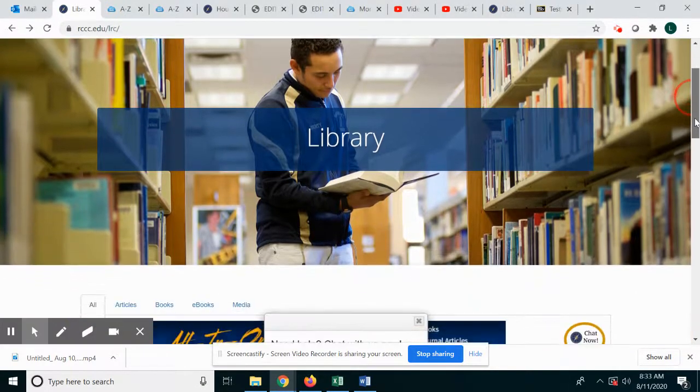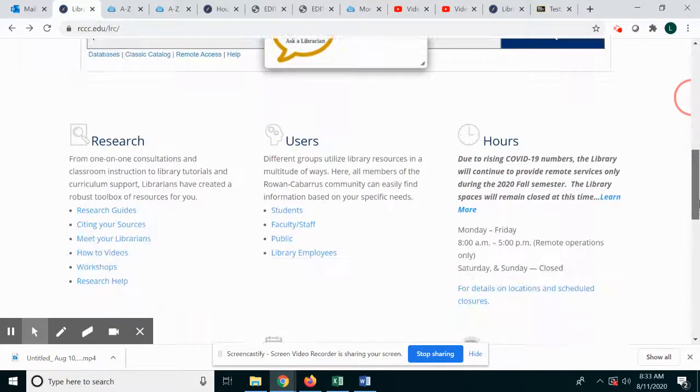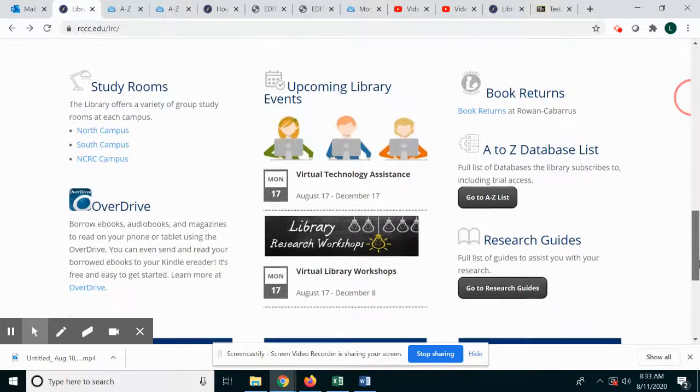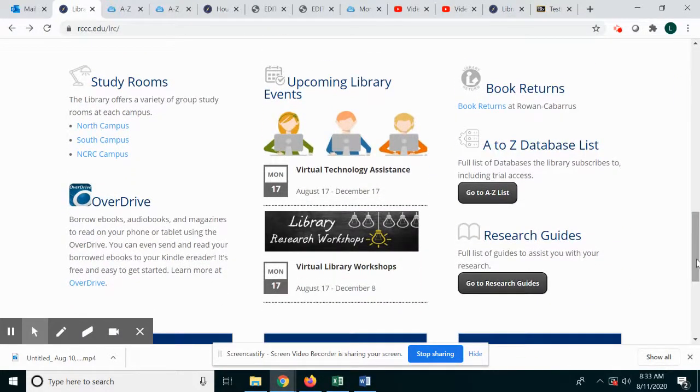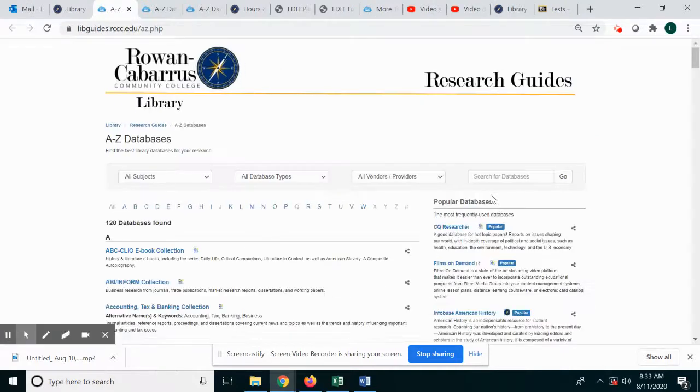Scroll down the page past the search box until you see A-Z Database List on the right. Click on the button for Go to List.